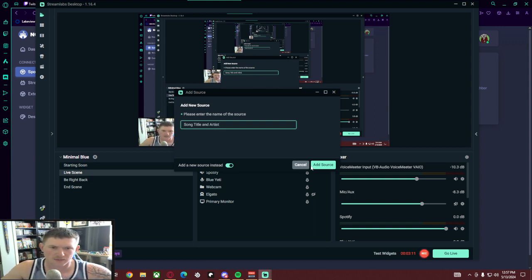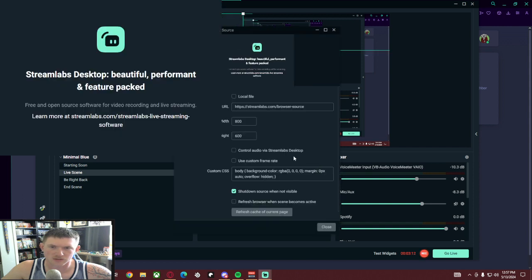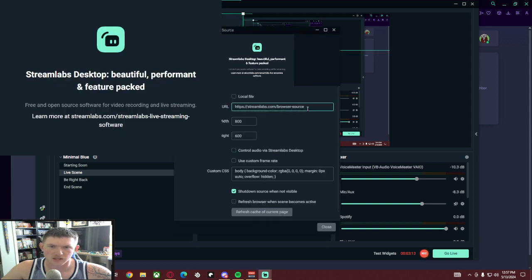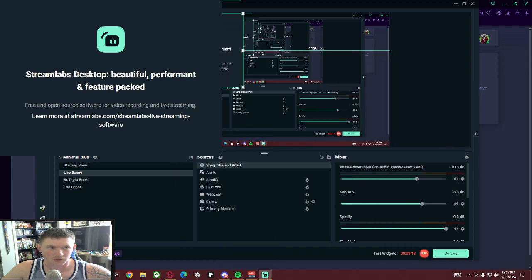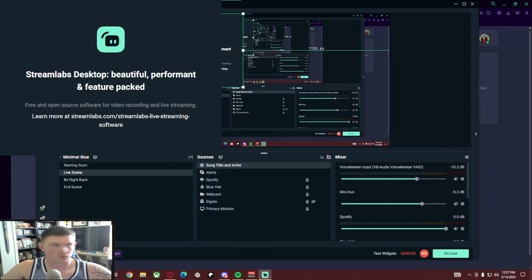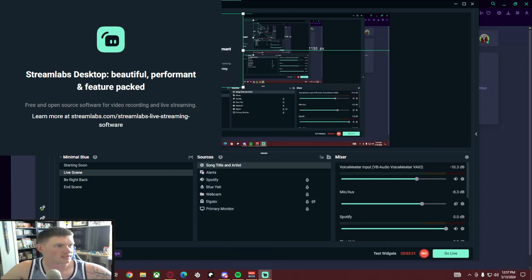And then right here we're going to copy and paste that URL. I'm going to move mine away just because I don't want you guys to see my exact one. Then I'm going to close.